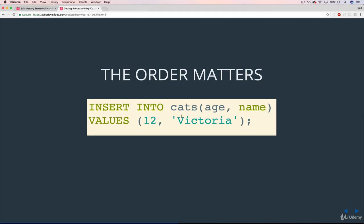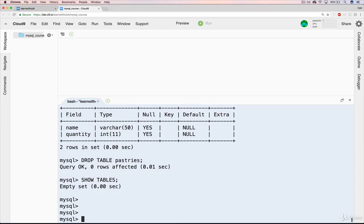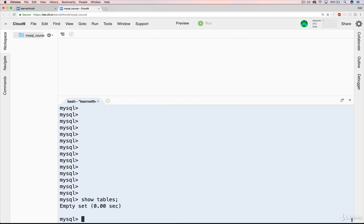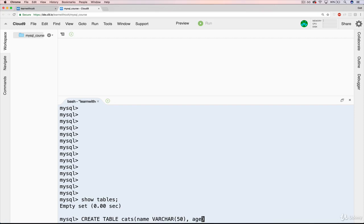So let's give it a shot in Cloud9. The first thing we need to do is actually recreate a table, because right now I don't have a cats table — I deleted it because I showed you how DELETE works. So let's recreate that: CREATE TABLE cats, and it's going to have name as VARCHAR(50) and age as INT. Perfect.